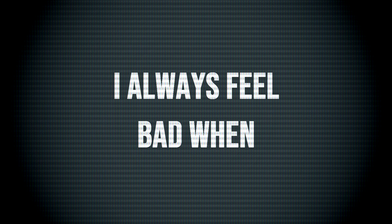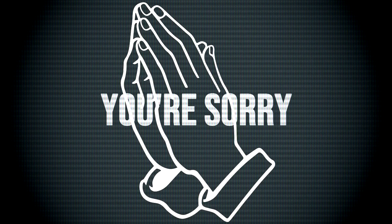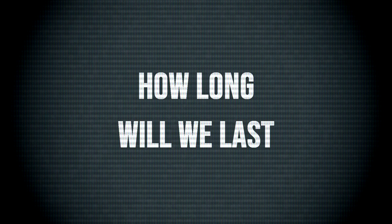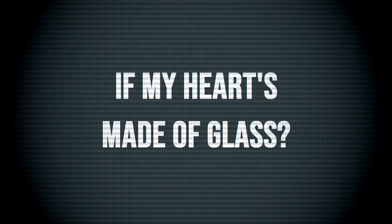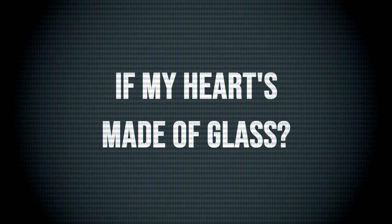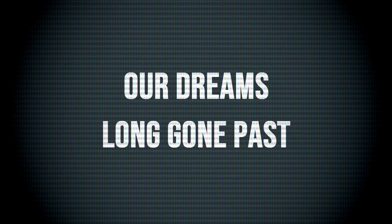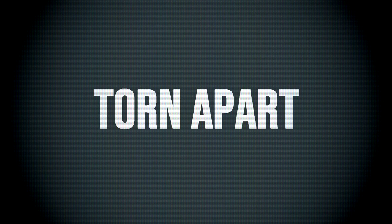I'm easy to break when you drop me. I always feel bad when you see me. How long will we last if a heart's made of glass, our dreams now gone past, torn apart so fast?